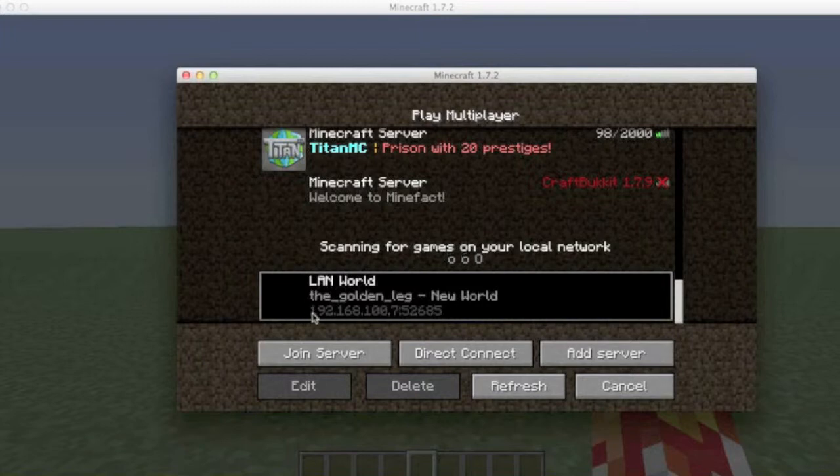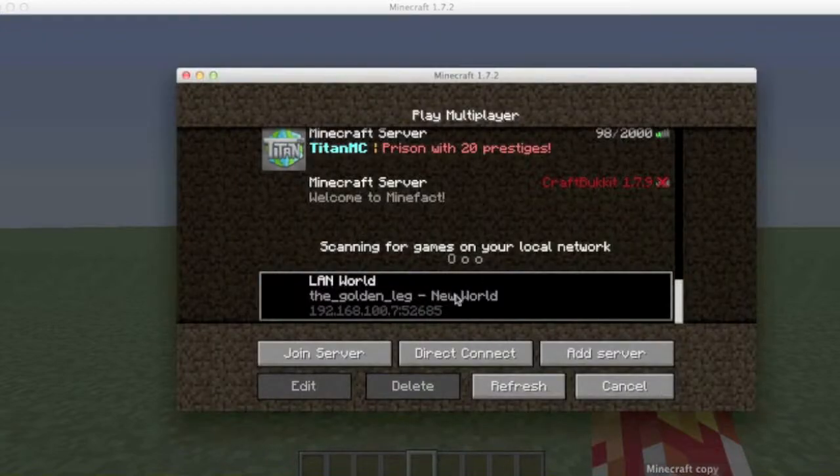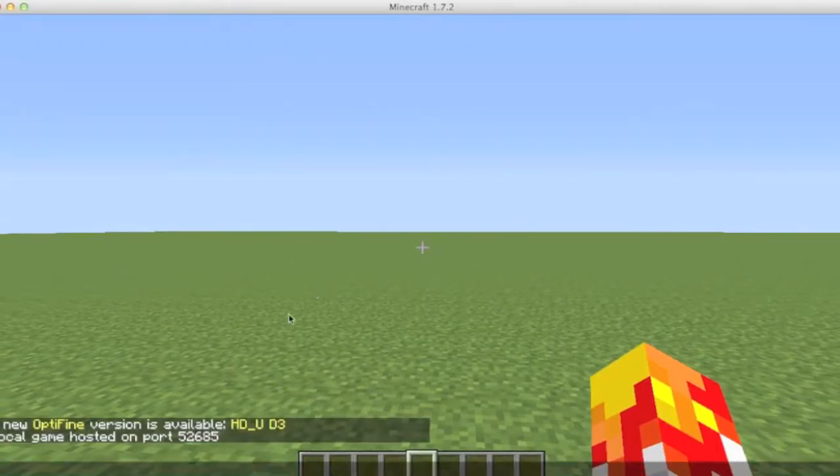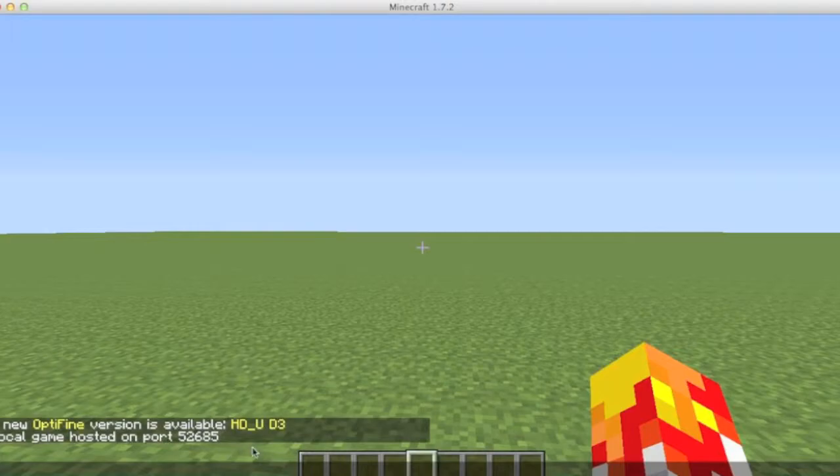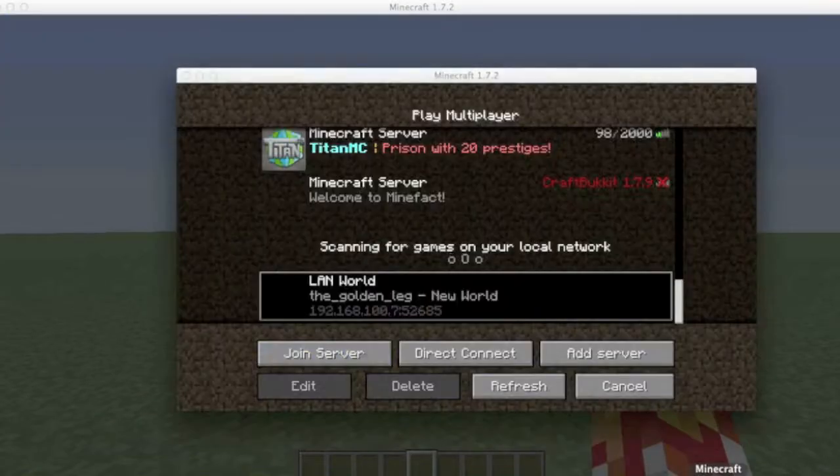Yes, it might work for them, but the real way is this. This is what you need to give them: 192, so this one until the seven. This is because this is the port. So look, the port is 52685.